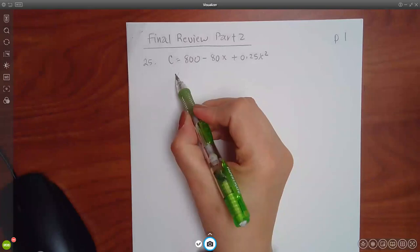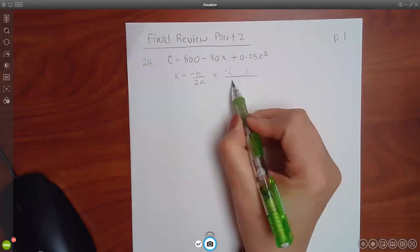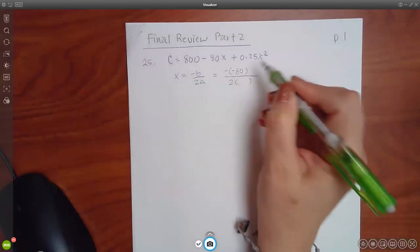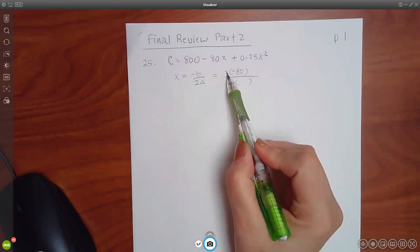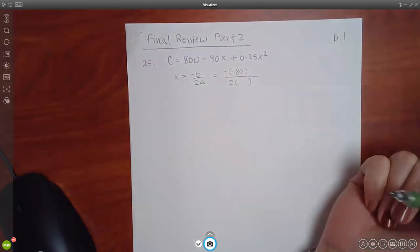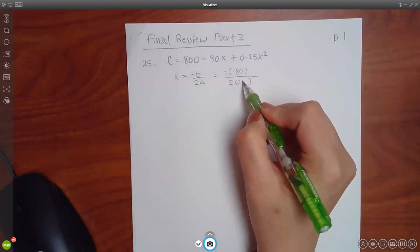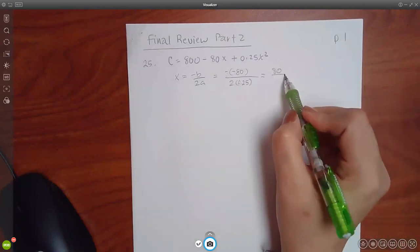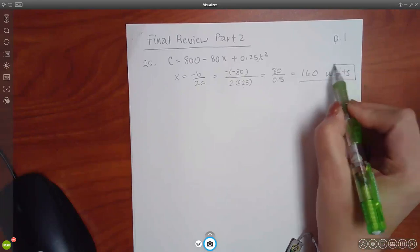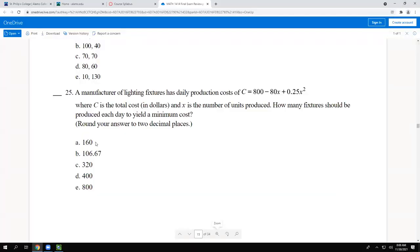We want the x-value of the vertex using negative b over 2a. Here b is negative 80, so we have a double negative. Then 2 times a, where a is positive 0.25. That gives us 80 over 0.5, which equals 160. So 160 units should be produced daily to minimize cost.